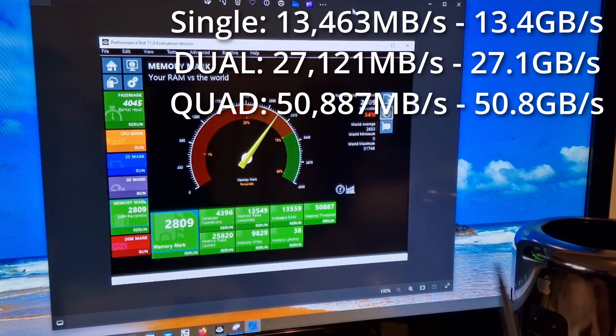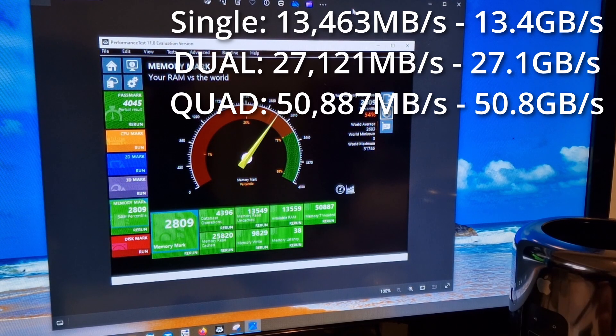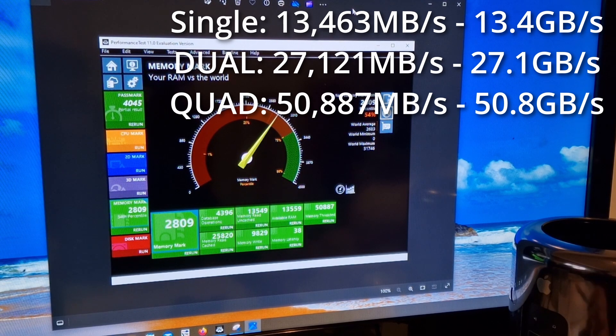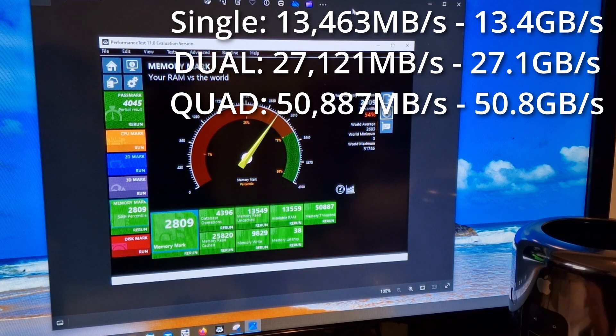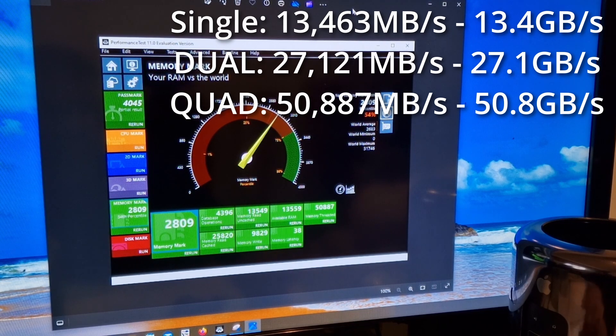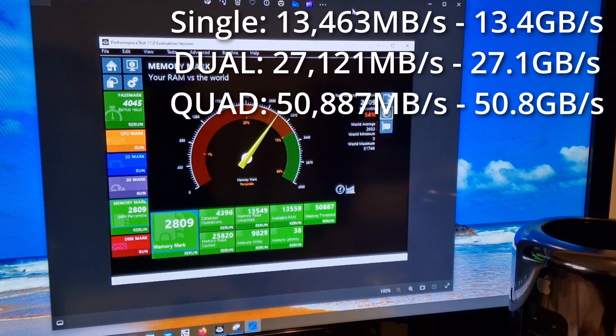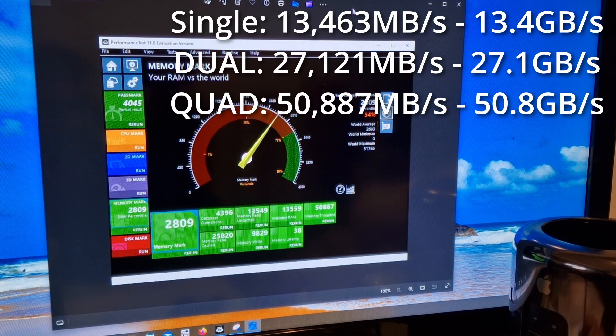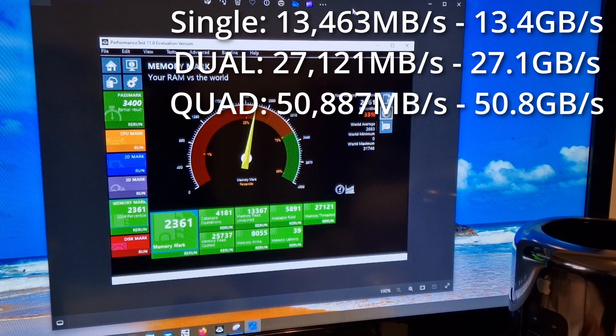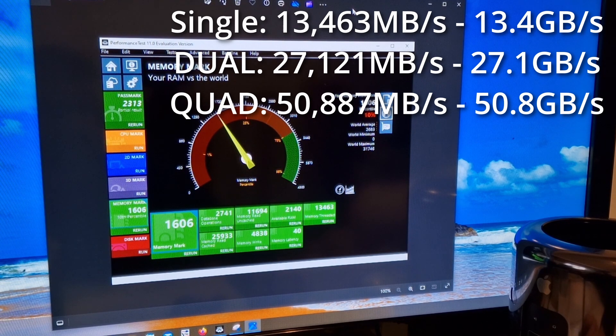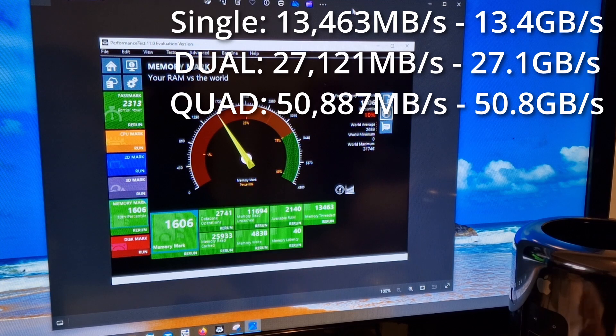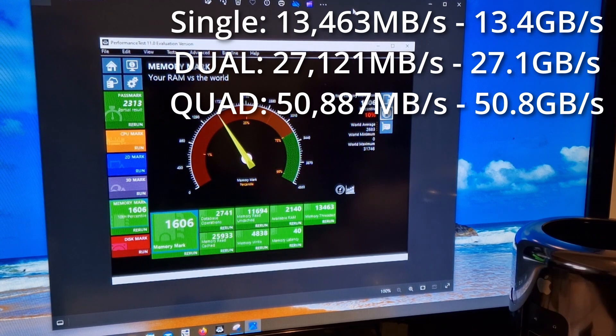So you can see there's a significant increase in threaded throughput on the quad channel memory compared to the dual channel and then the single channel which is the lowest here.